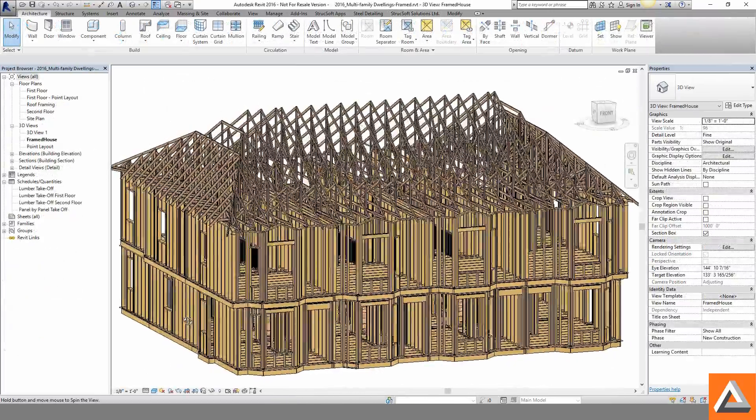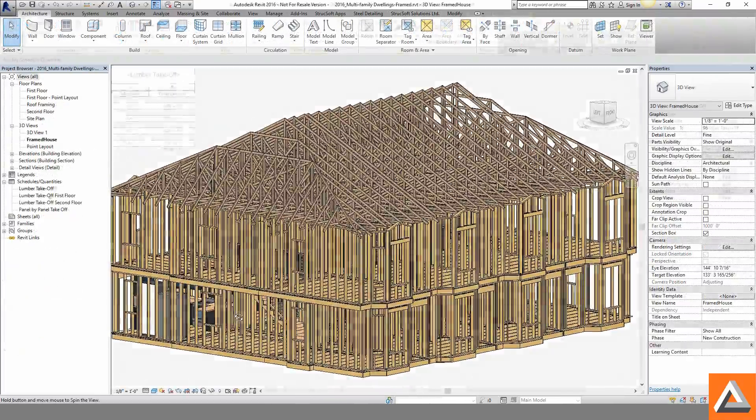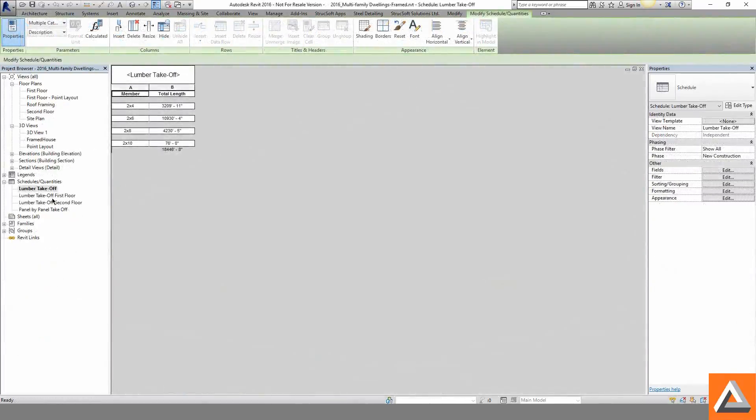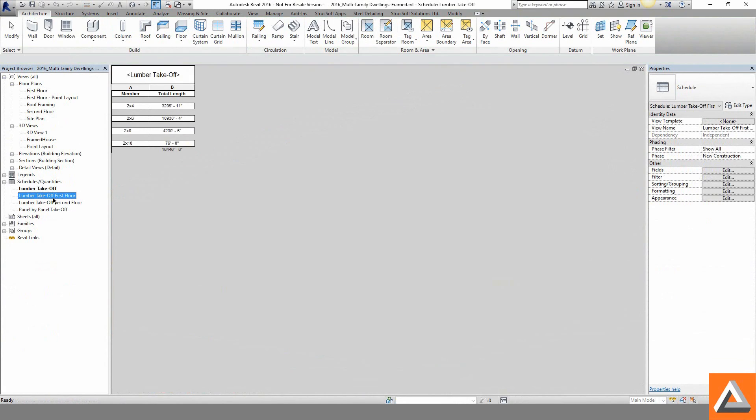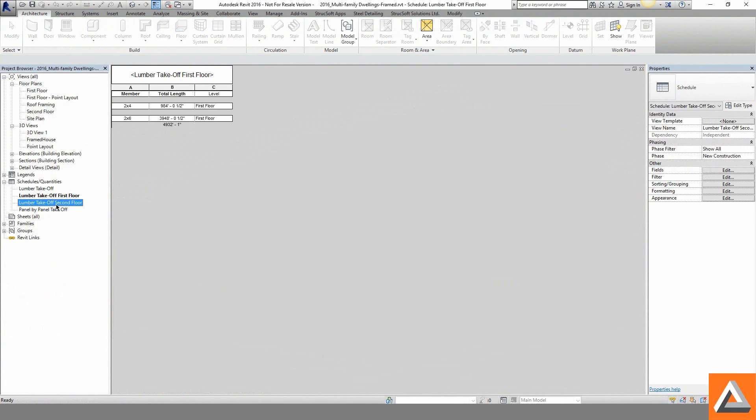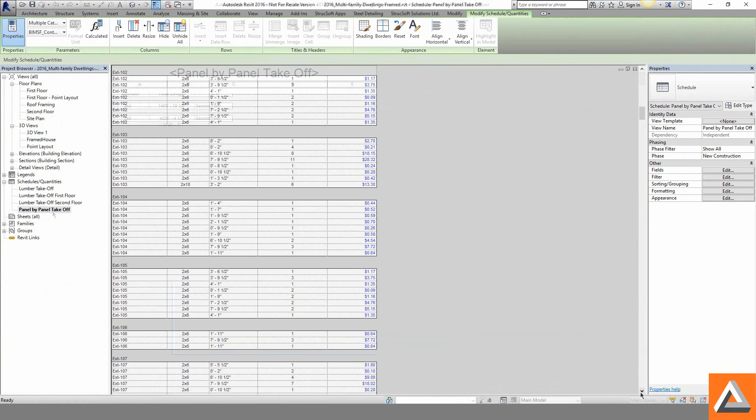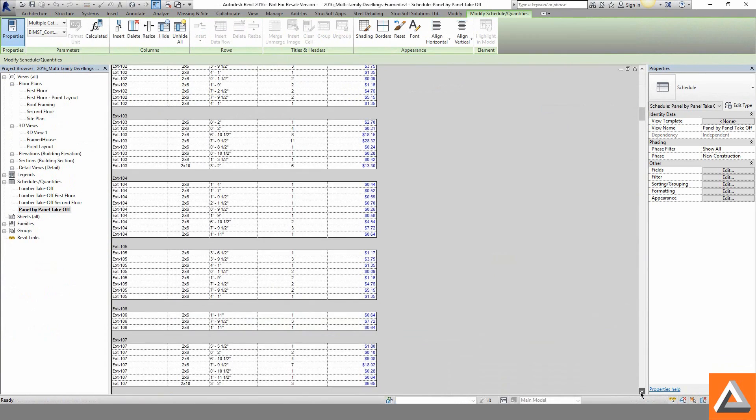With our entire model completed we can quickly and efficiently use the intelligence within Revit to create project-wide cut lists, separate the member lengths by floor or see a complete panel schedule with costs associated as well.